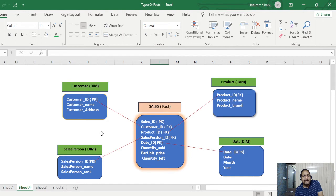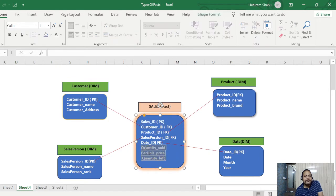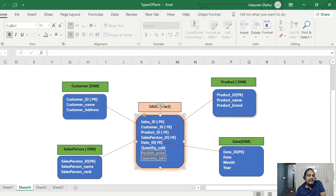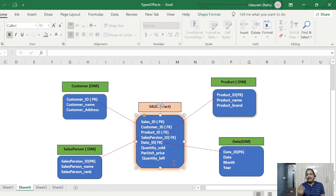The fact table contains all the corresponding foreign keys from all the dimension tables, plus it has its own primary key, plus it has measures. Measures are very important — they distinguish between dimension and fact tables. The fact table will always have measured columns, which are business-related measurements. For example: quantity sold, per unit price, quantity left — these are numerical values representing business measurements.